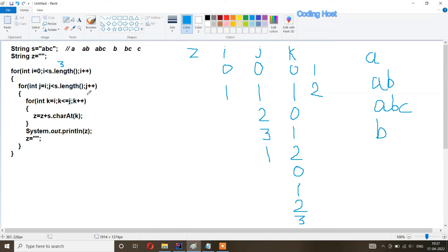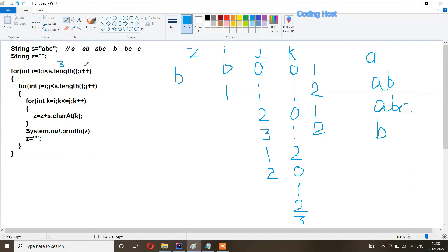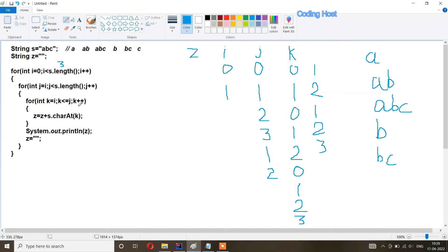z becomes empty. j increments to two. j is less than s dot length, so we go inside. k starts from i (one), so we get 'b' at index one in z. k becomes two, and k is less than or equal to j (both two), so we add the character at index two — 'c'. z becomes 'bc'. k increments to three and the loop breaks. We print z and get 'bc' in the output. Then z becomes empty again.